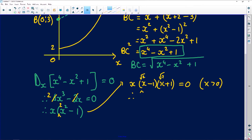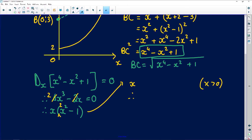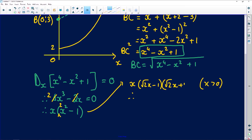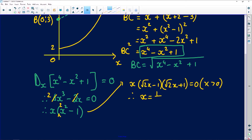Factoring the difference of two squares: x(√2·x − 1)(√2·x + 1) = 0. We discount x = 0 and x = −1/√2 since we only allow positive x values. Therefore x = 1/√2.